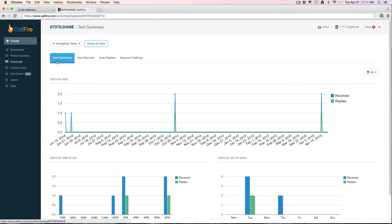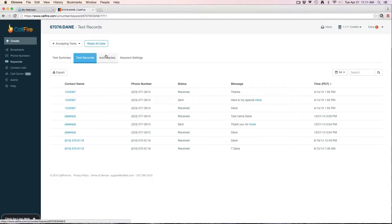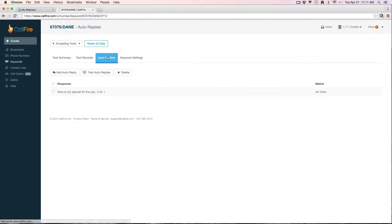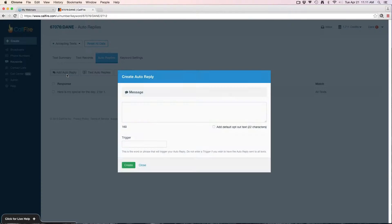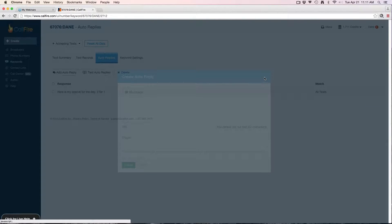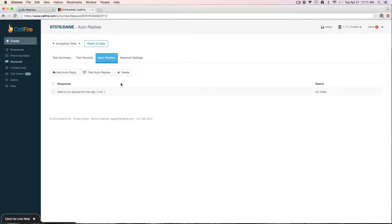So I click keywords and click on my keywords. I can see a graph of the incoming text. I can get all the numbers that have texted me. I can also set up an auto reply. Anytime someone texts Dane, I have an automatic reply that they're going to get this text back from me: here is my special for the day, two for one. And I can set up different auto replies here with different sub-trigger words. So if I wanted someone to text Dane space one, I could have a different auto reply, and the trigger would be one, give them a different message. That's a good way to manage your auto replies if you want to send out different ones for different situations.